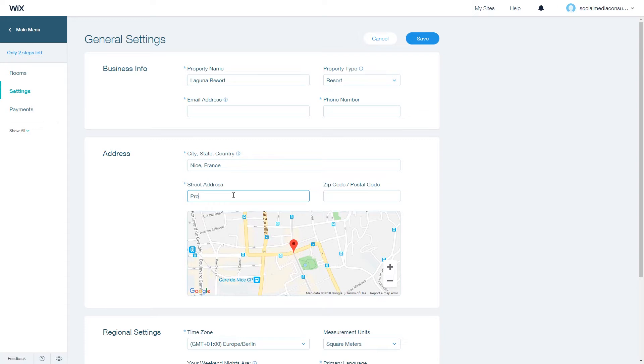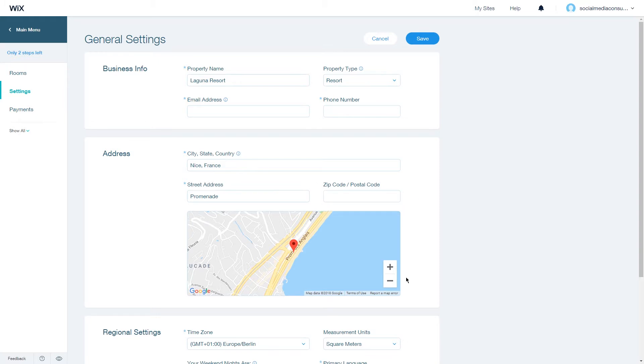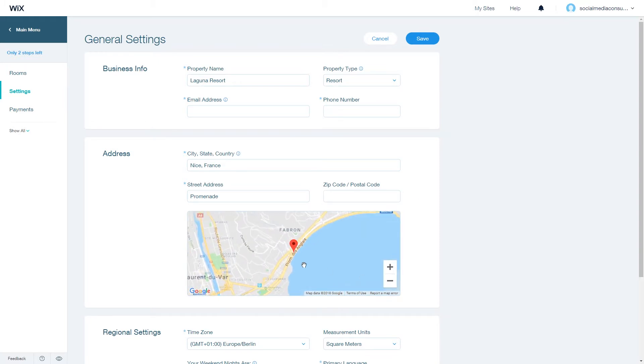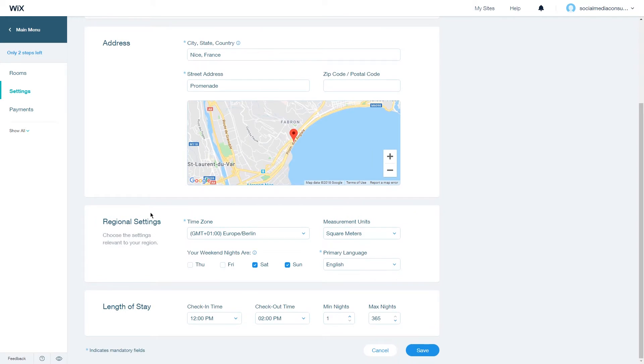Then choose a postal code and it will drop the pin right on the address. Next, choose the regional settings, so choose a time zone.